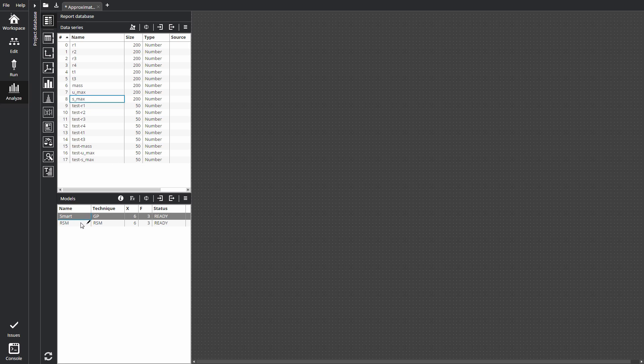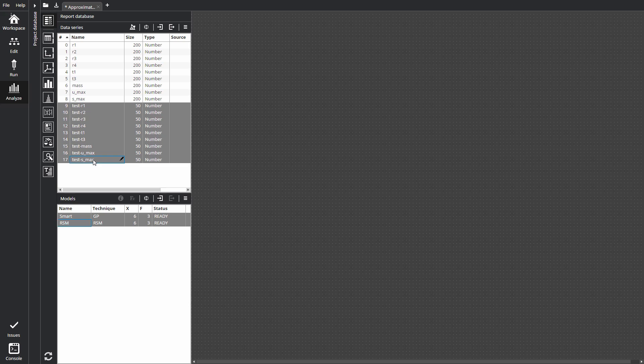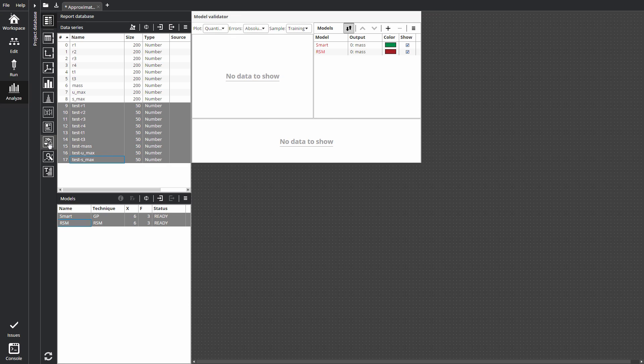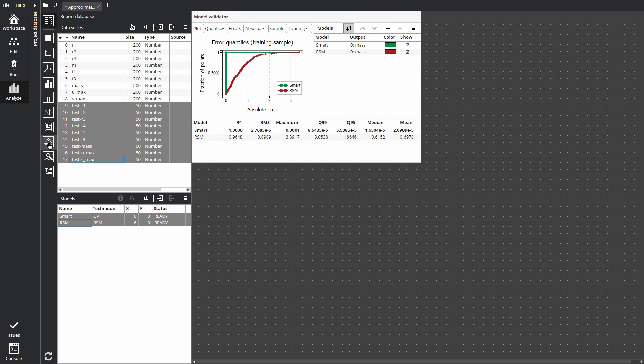Let's select the models and also select test data on the Data Series pane. And click Model Validator button on the Report toolbar. In Model Validator, you can use the Models pane to add, remove or reorder models.